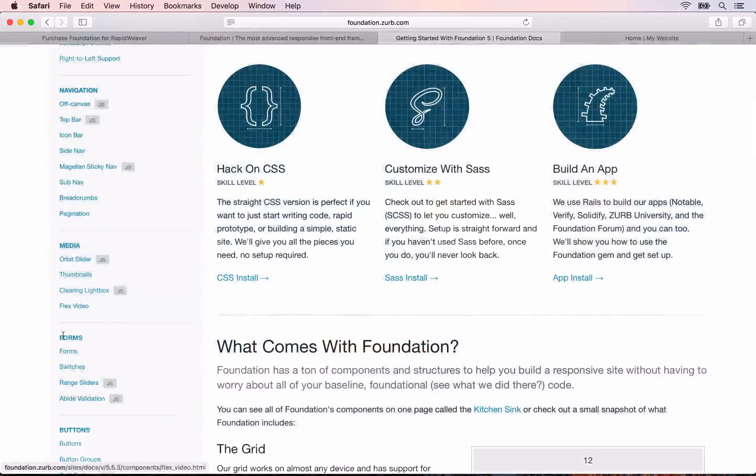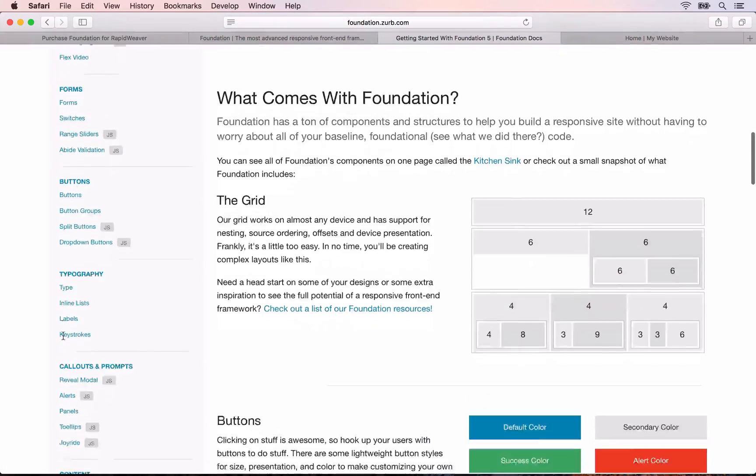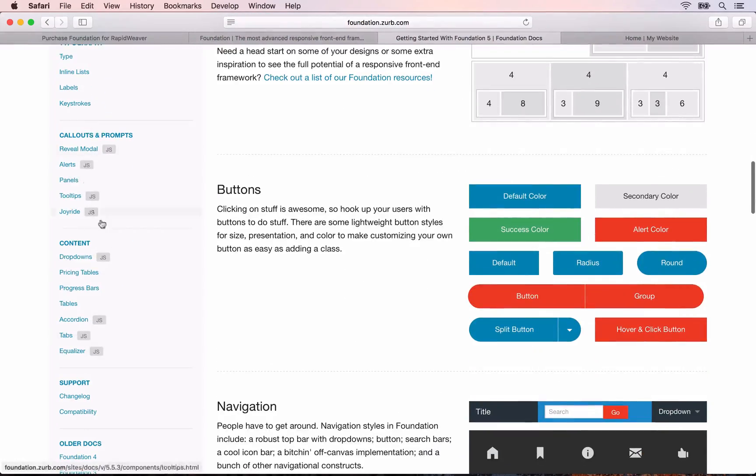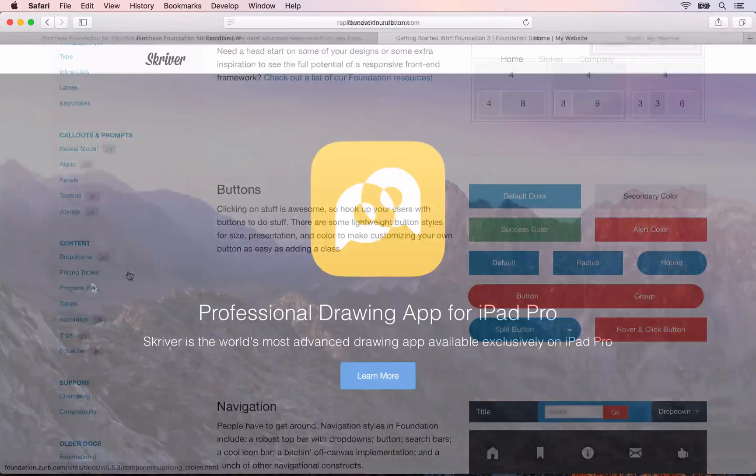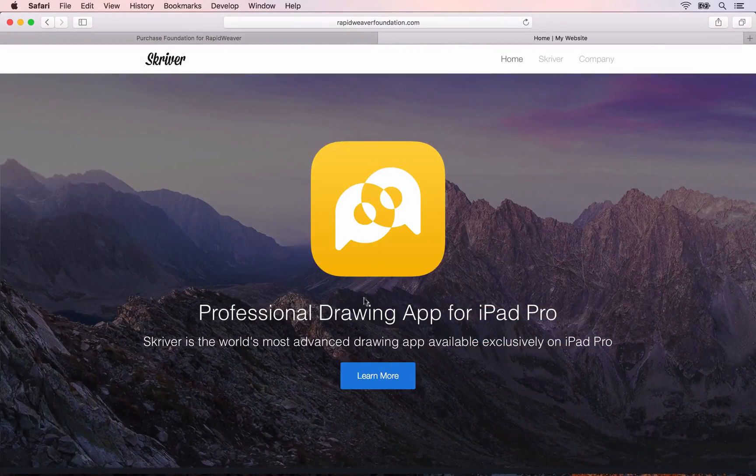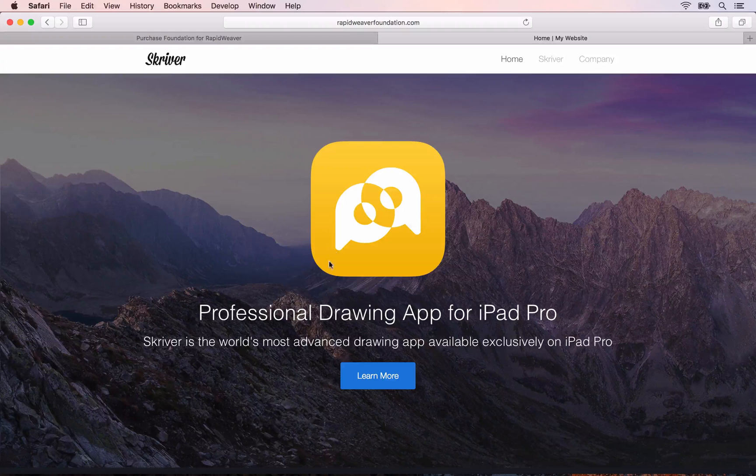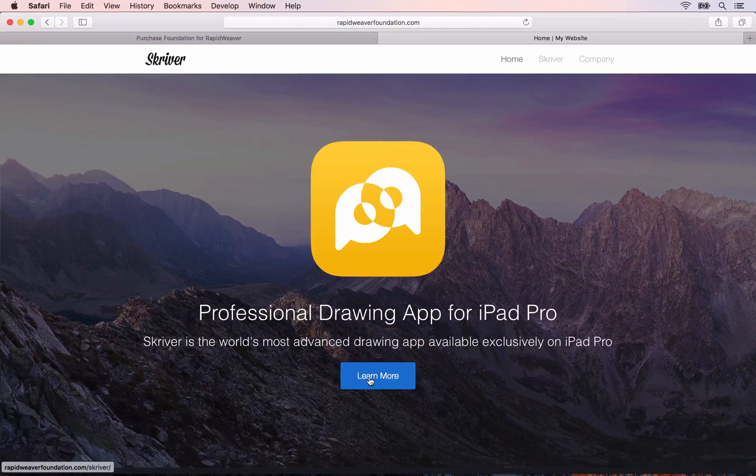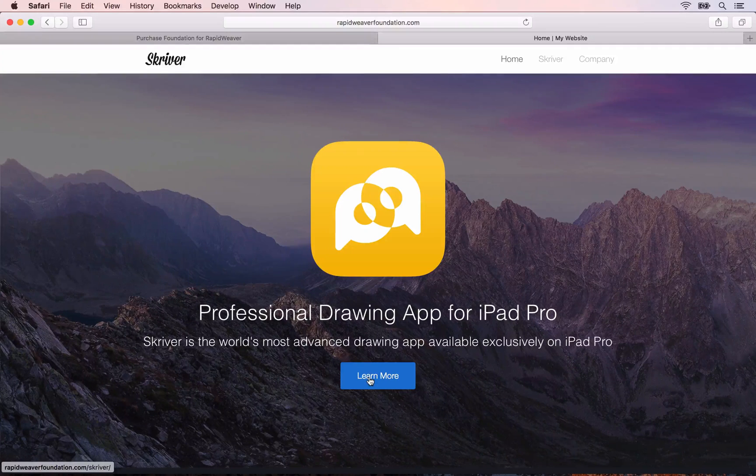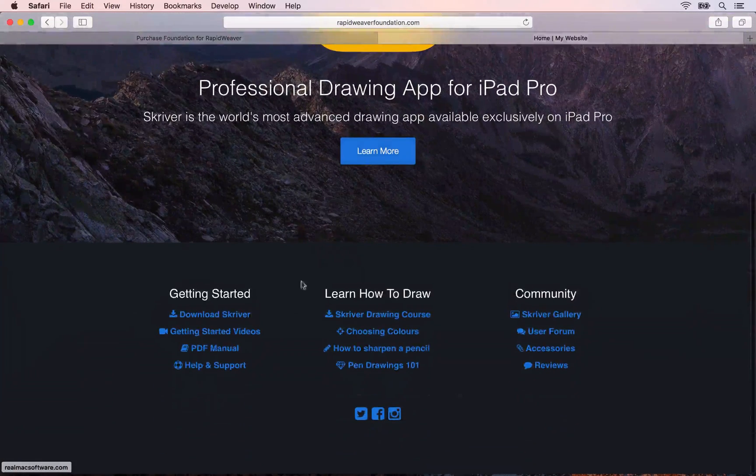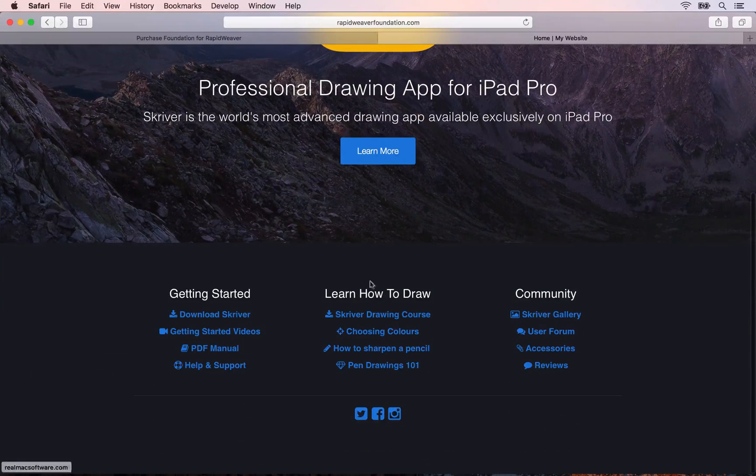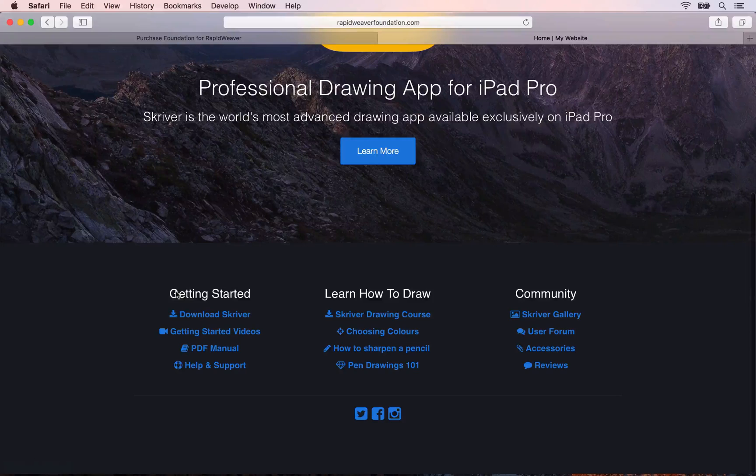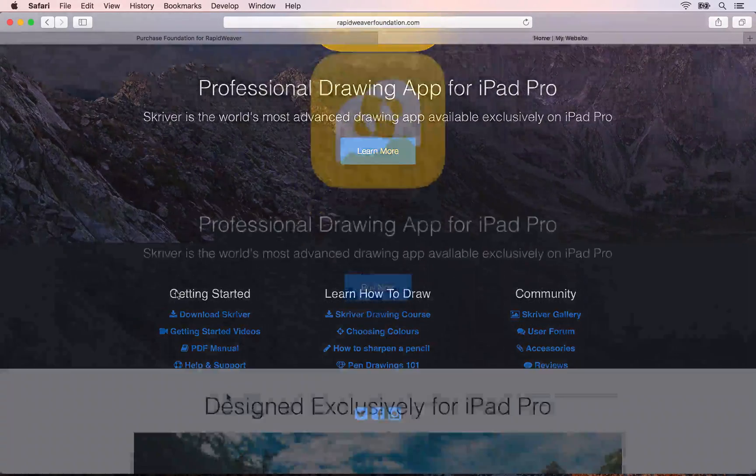Foundation is a powerful freeform framework that allows you to break free from the constraints of traditional theme-based designs. You'll see how easy it is to create custom designed responsive websites in just a couple of hours.